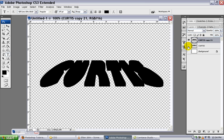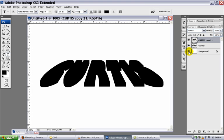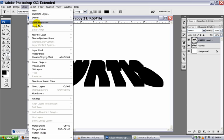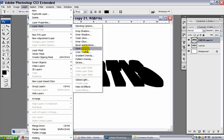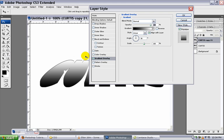I'm going to click the eyeball back on for my top layer and for my background. Now for this copied layer, this is the one we want to work on right now. Make sure that this one's highlighted. I'm going to come up to layer. I'm going to go to layer style. And I'm going to put a gradient overlay on this.